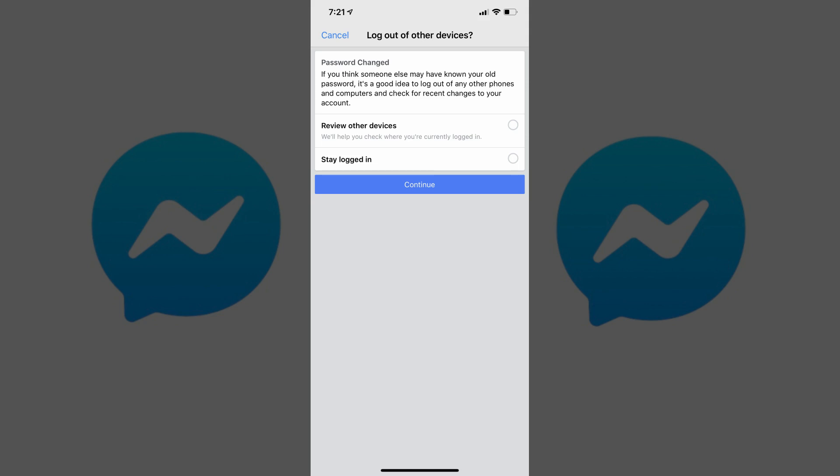A Log out of Other Devices screen appears, asking if you want to be logged out of Facebook on all devices. Step 7. Choose either Review Other Devices or Stay Logged In.